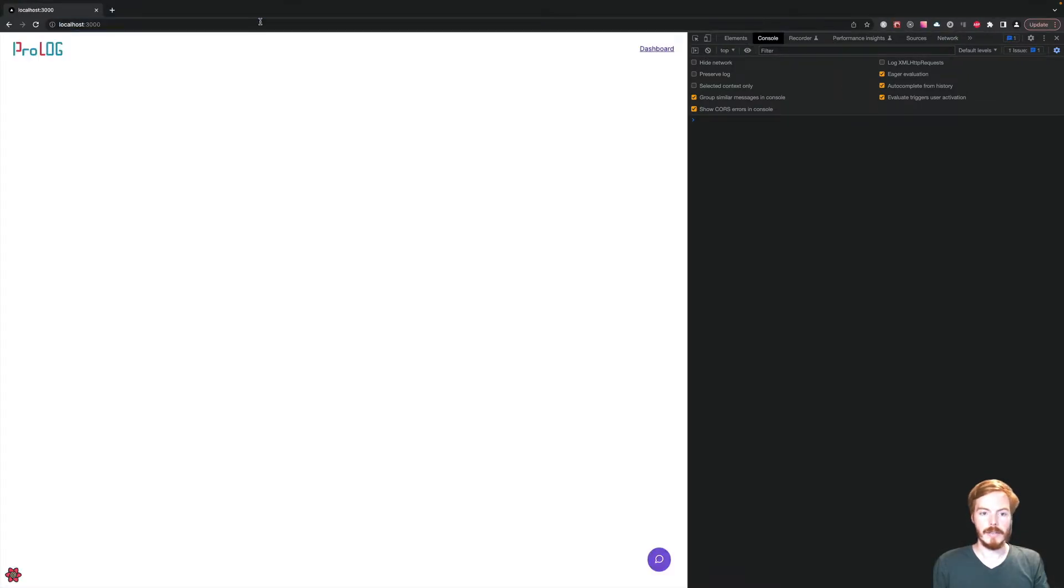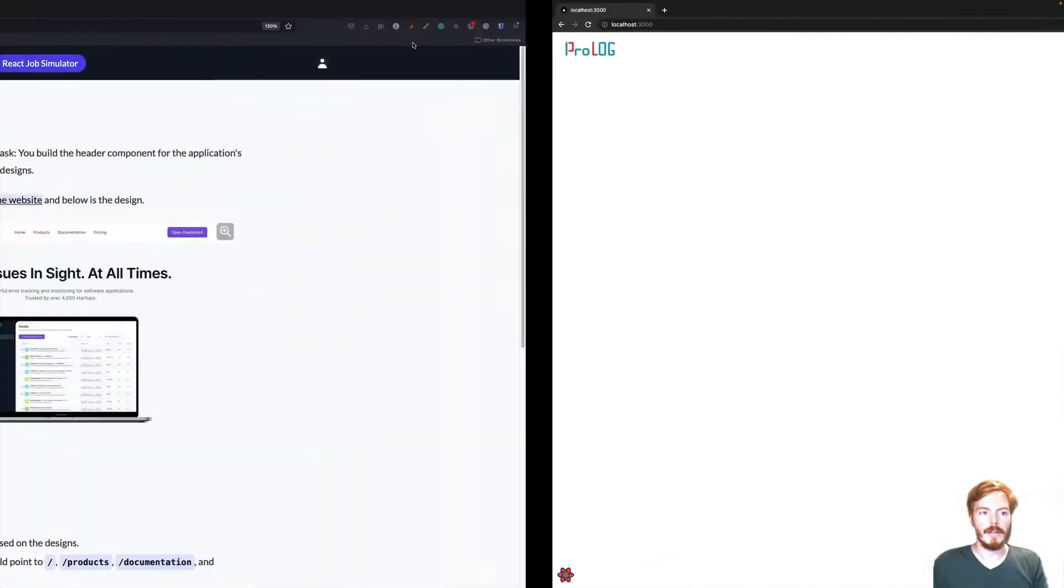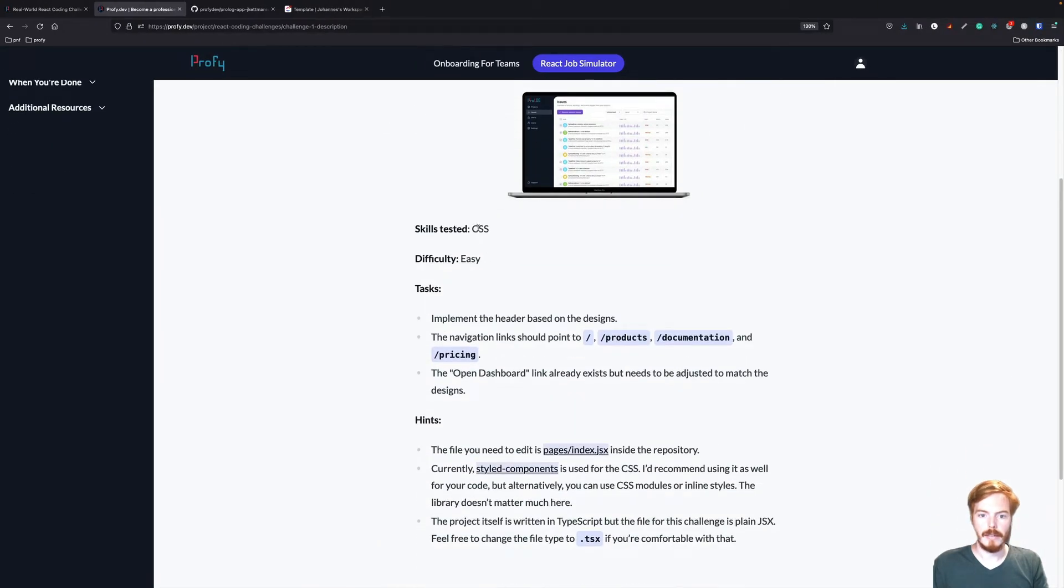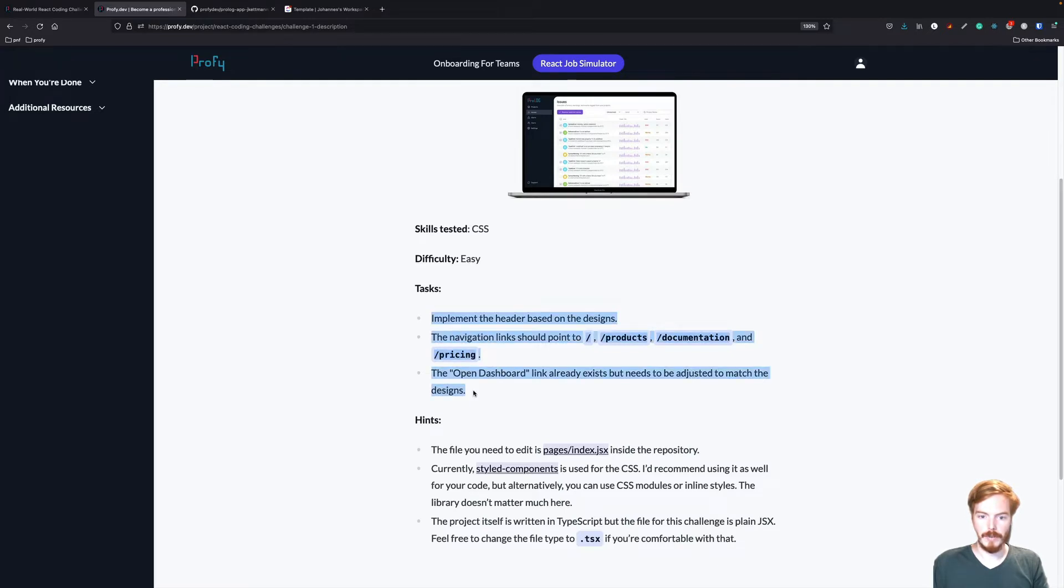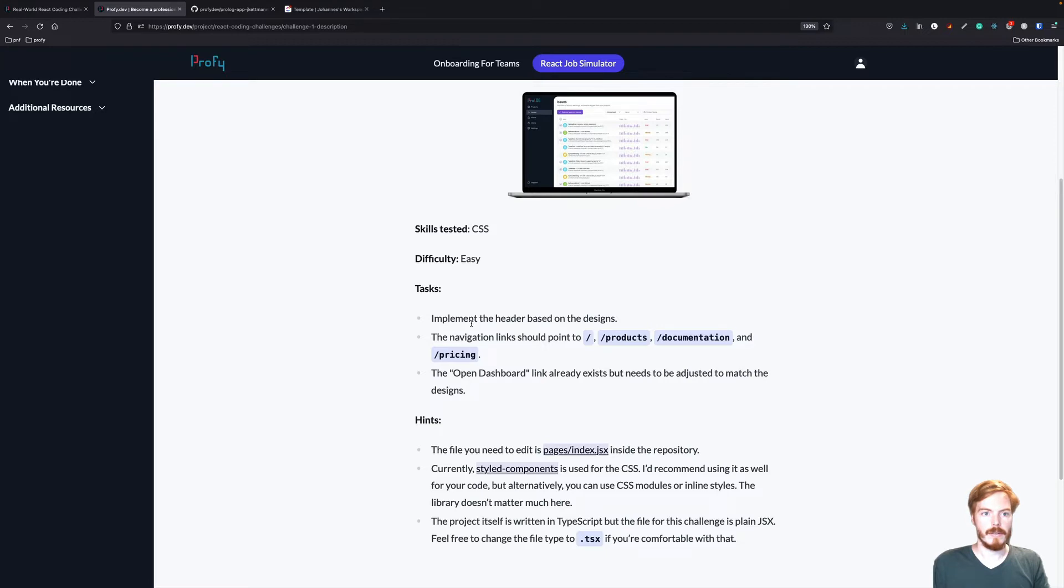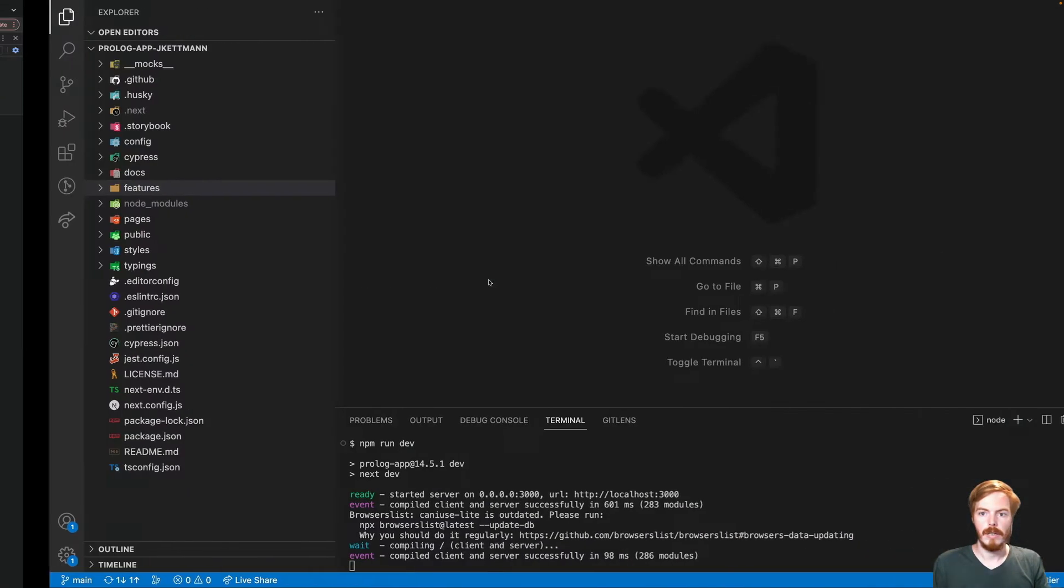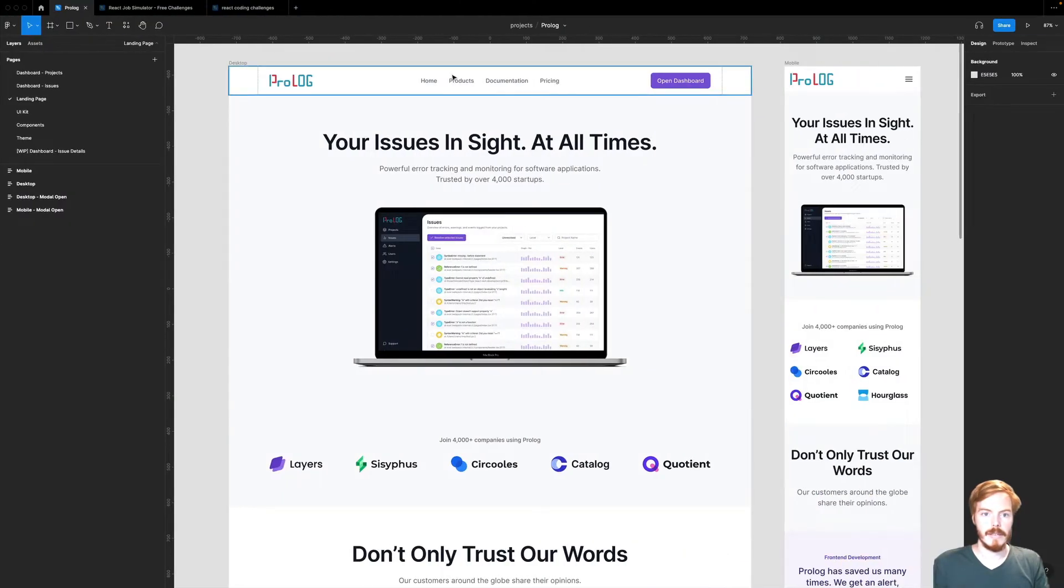And here it is. First, we'll start by working on the header. The skills tested are CSS. The difficulty is easy and we have a few items that we have to check off. First implement the header based on the designs. So let's check the designs.